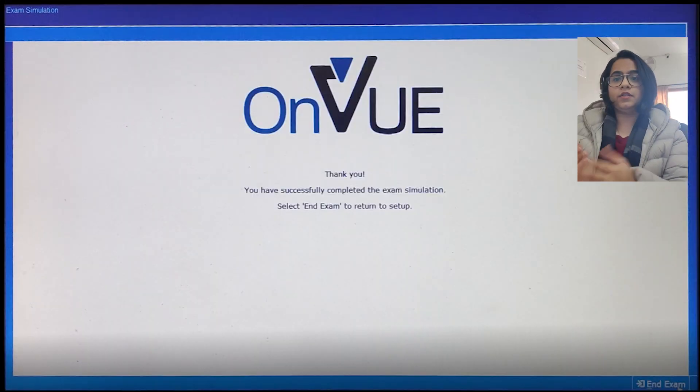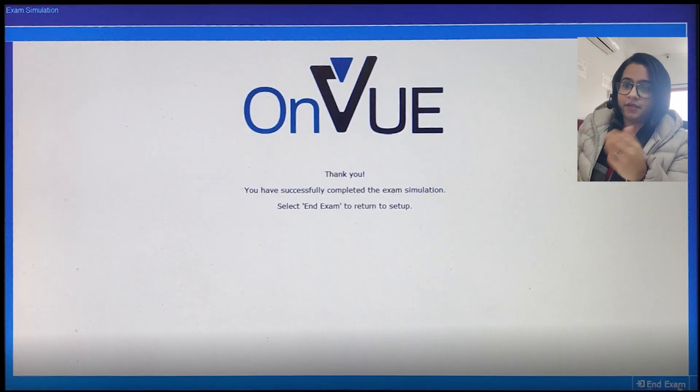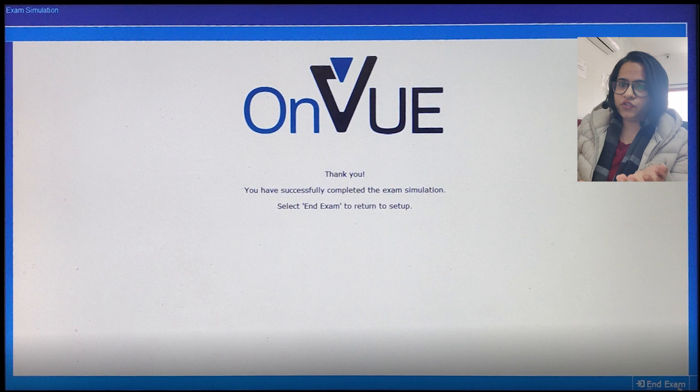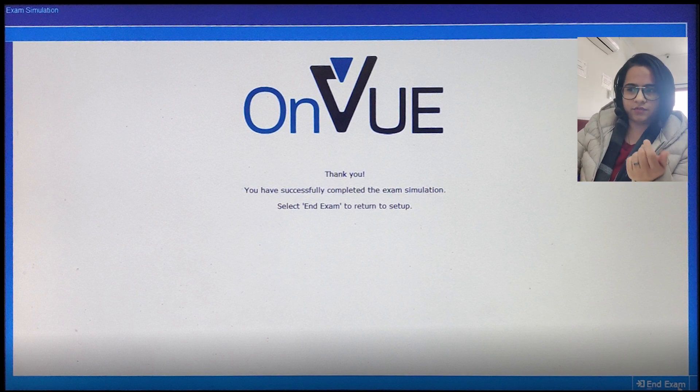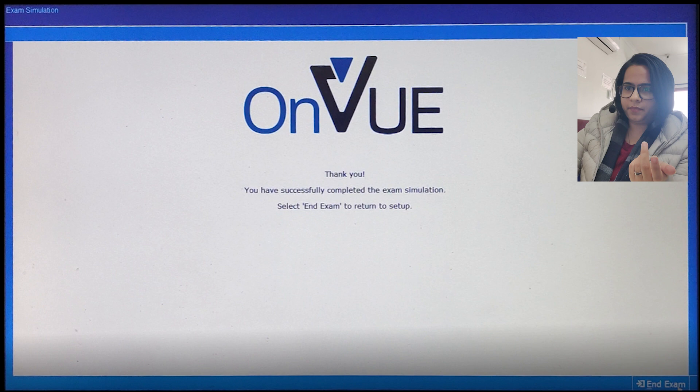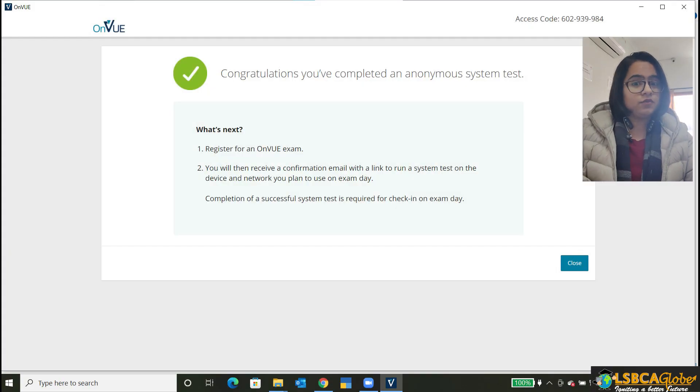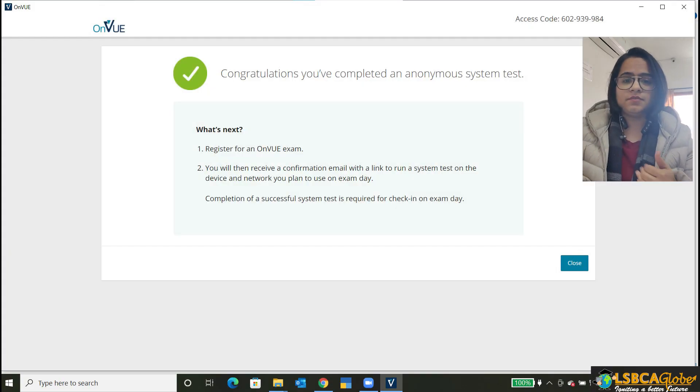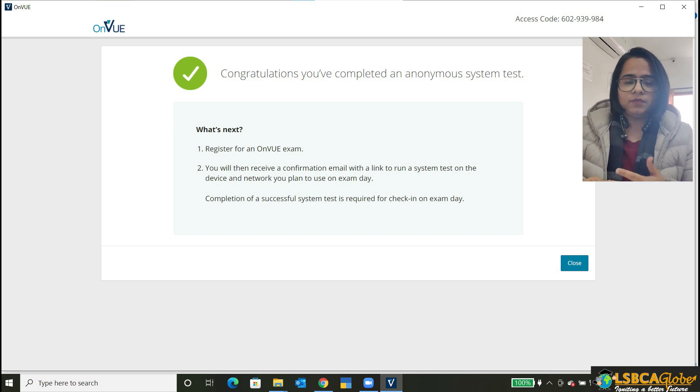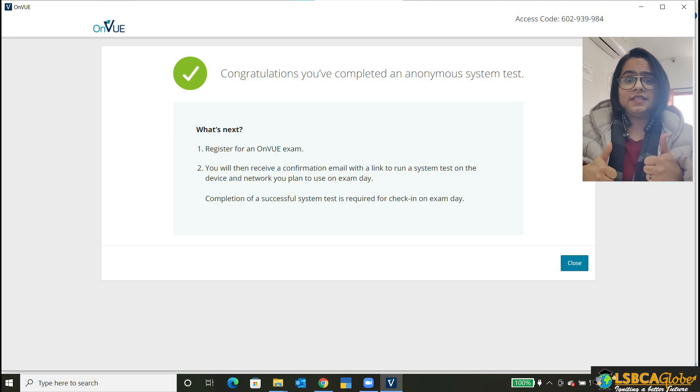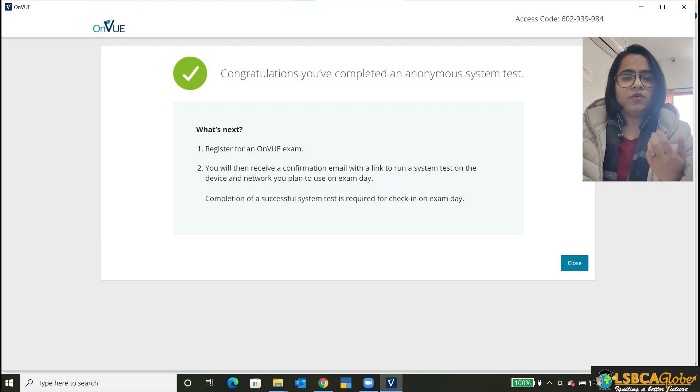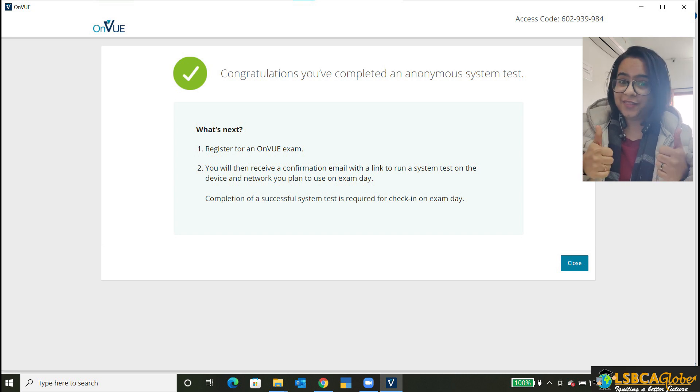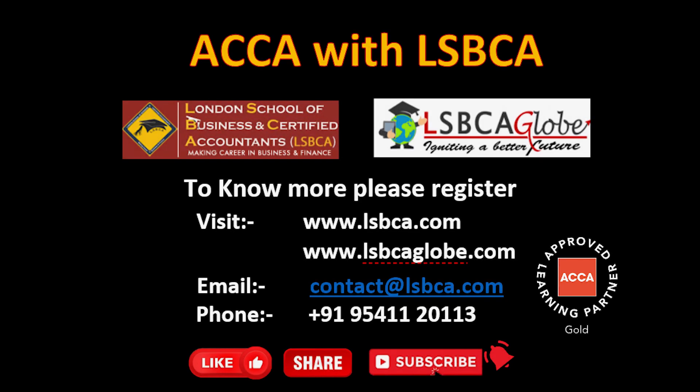So thank you. You have successfully completed the exam simulation. And then click on end exam to return the setup. Okay, so that was all for the system test for the ACCA remote exams. I hope you find this helpful. If you do, please like share and please subscribe to our channel so that you can get access to some more content like this. All the best. Thank you.